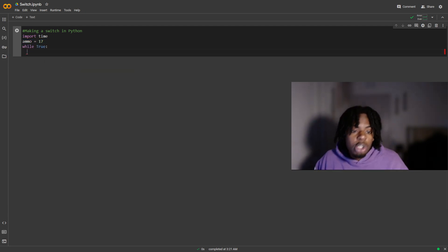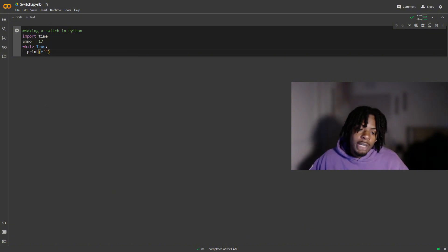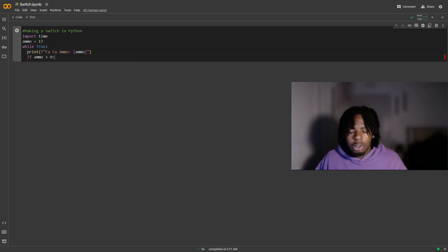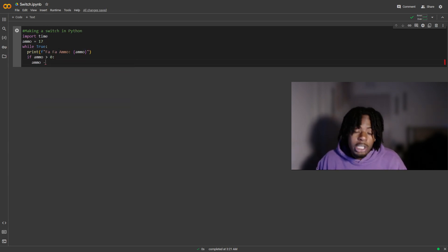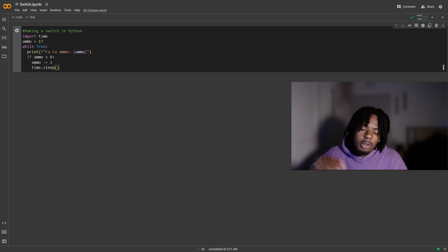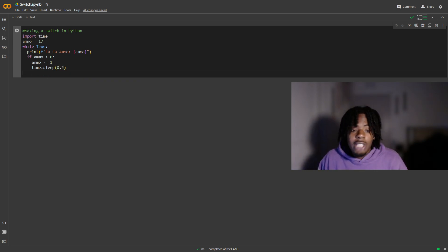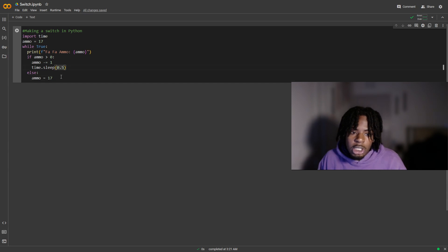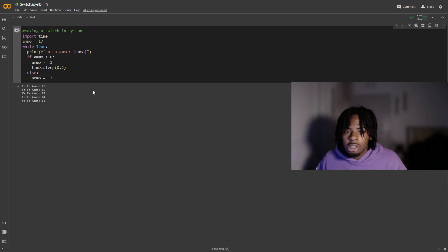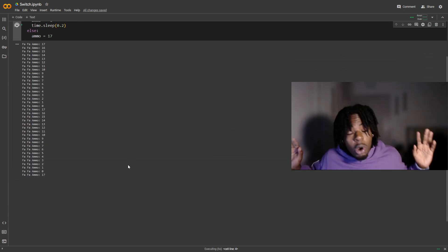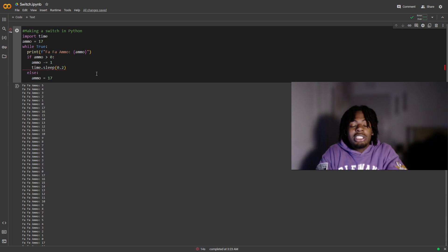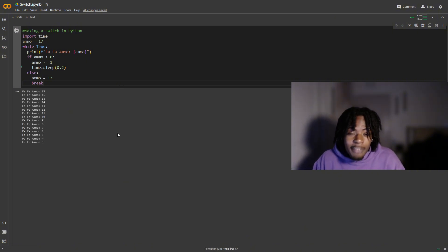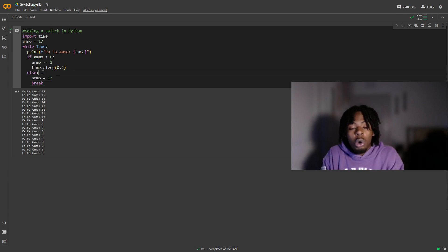This is the infinite switch right here. We import time again, ammo is equal to 17, but this time we change the while statement to while True. Inside the loop, if ammo is greater than zero we count down from 17 to zero, then we use time.sleep as our trigger finger. The else resets ammo back to 17 to reload the full mag. I warned you — this one is dangerous. You see how it keeps on going? That's a switch. You have to make sure you put a break statement or this is gonna go on forever, and you don't know what you're gonna hit.